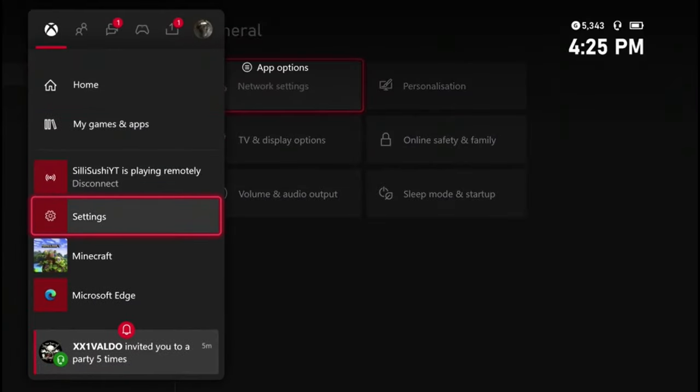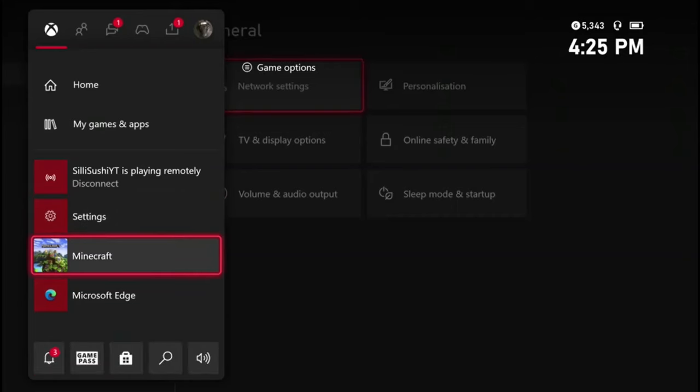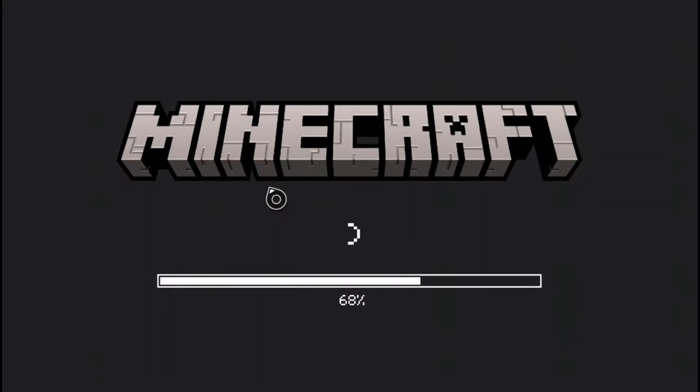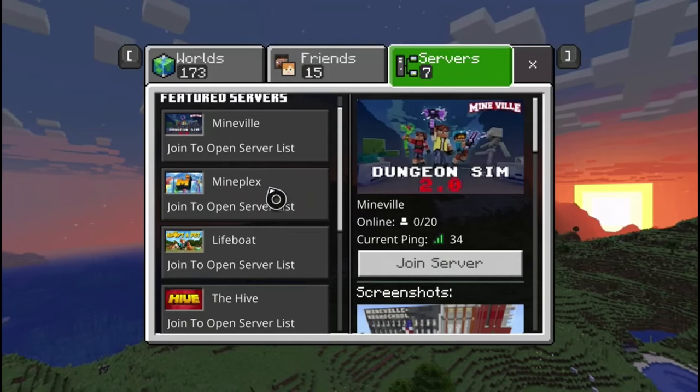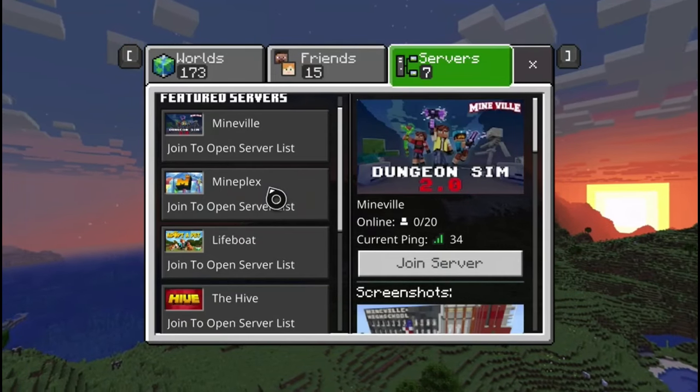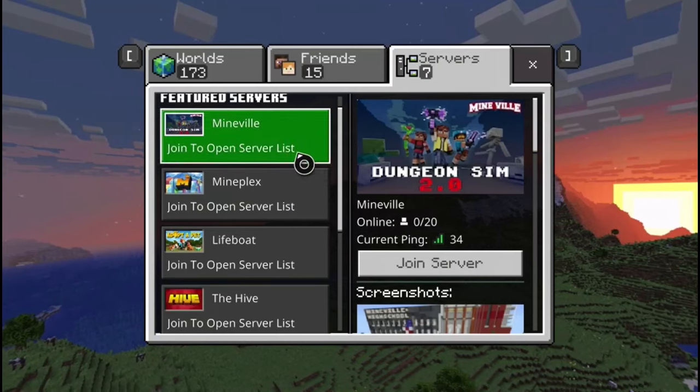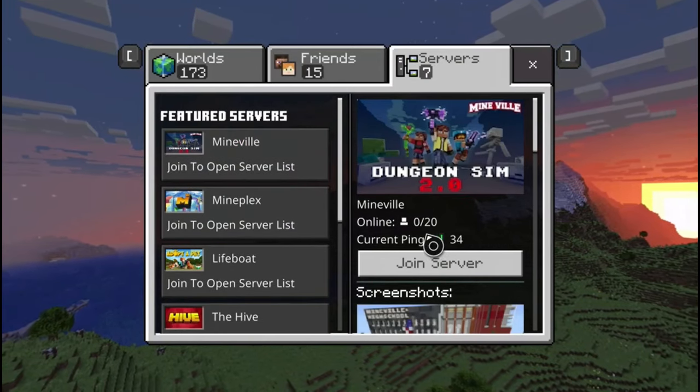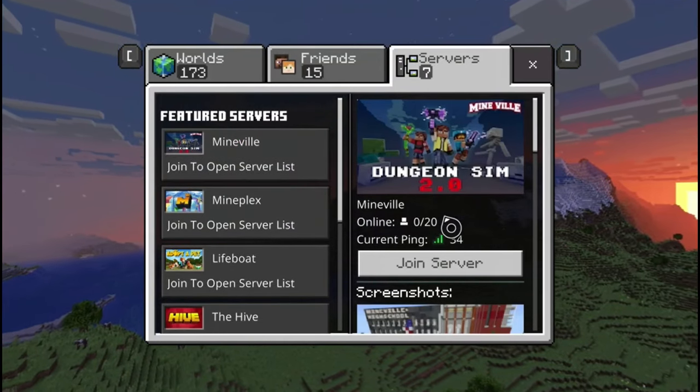So once you've done that you can close out of settings and then close out Minecraft. Once you close it out just restart it. Once you get back in, every server you try to join should show zero out of 20.